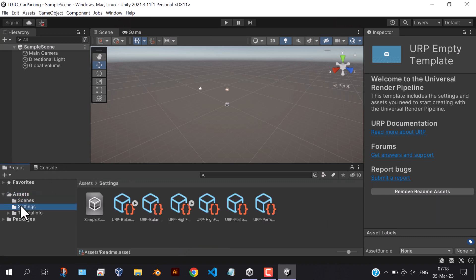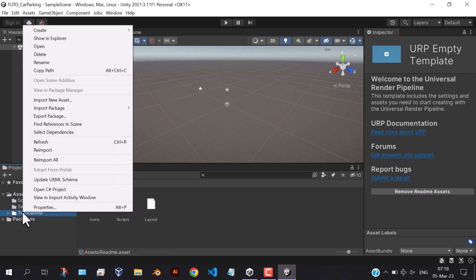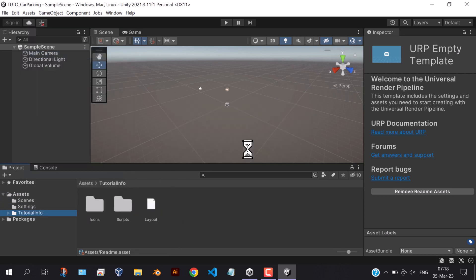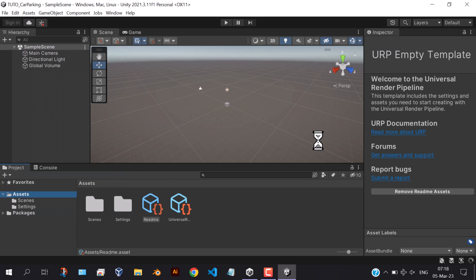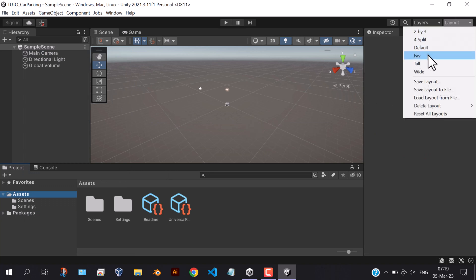We don't need this tutorial info folder. Also change the editor layout to your preferred one.